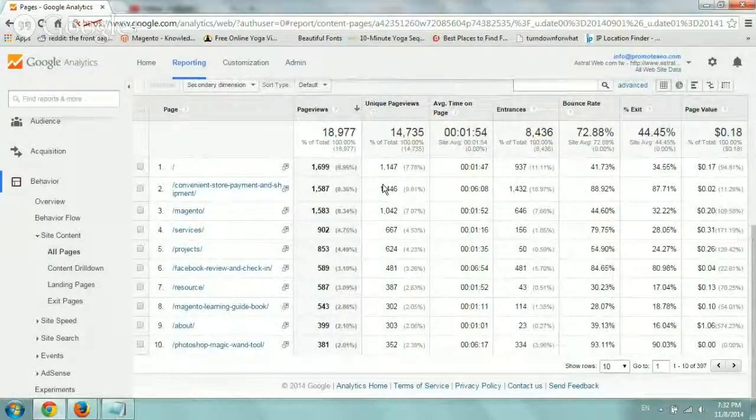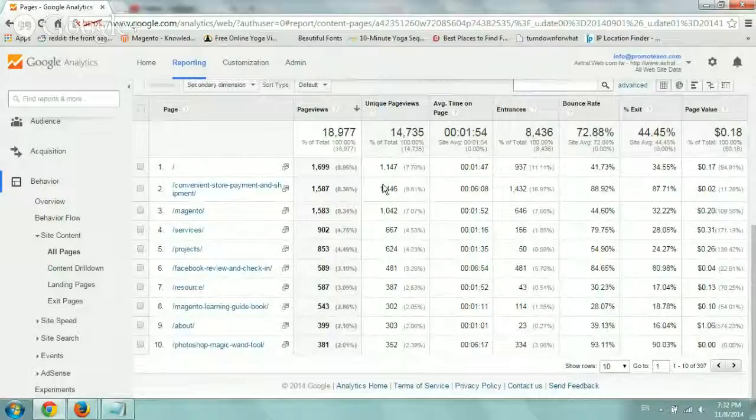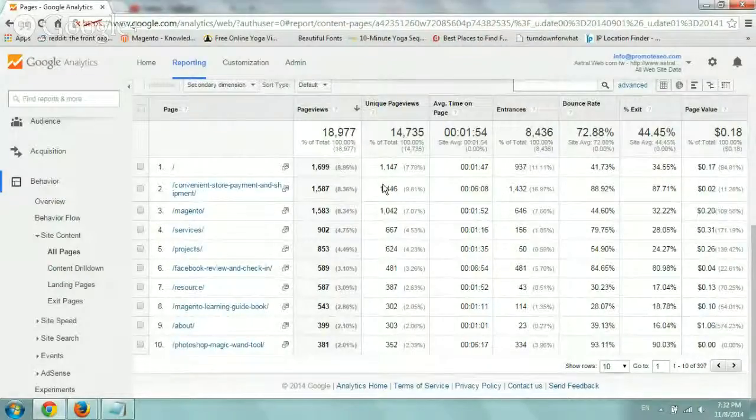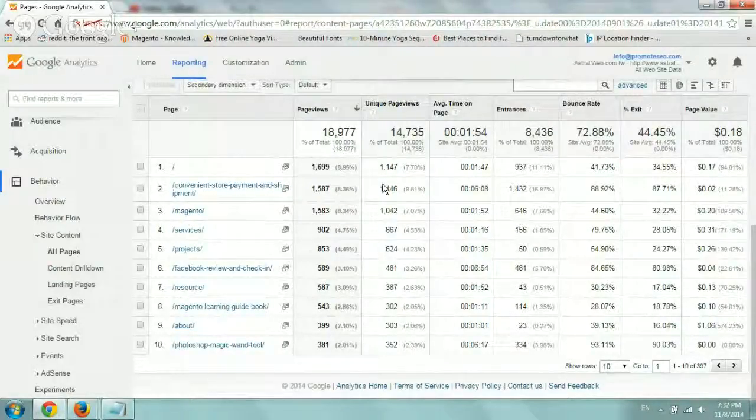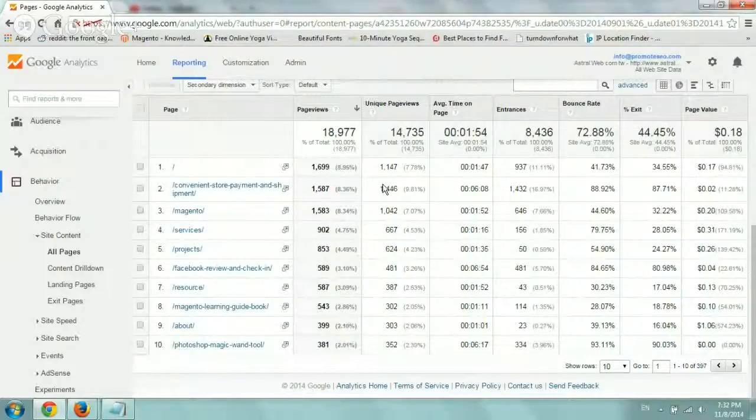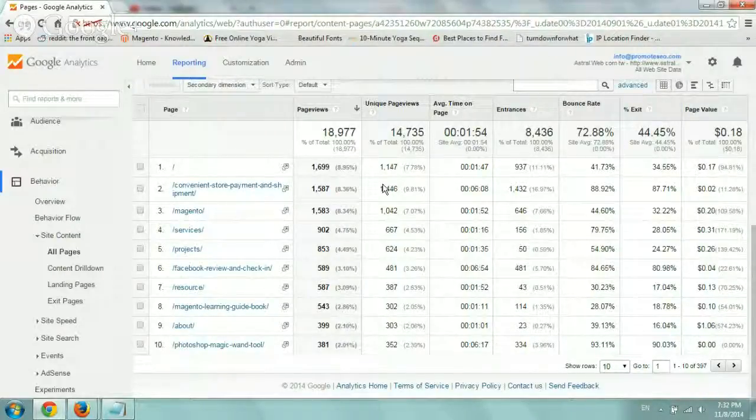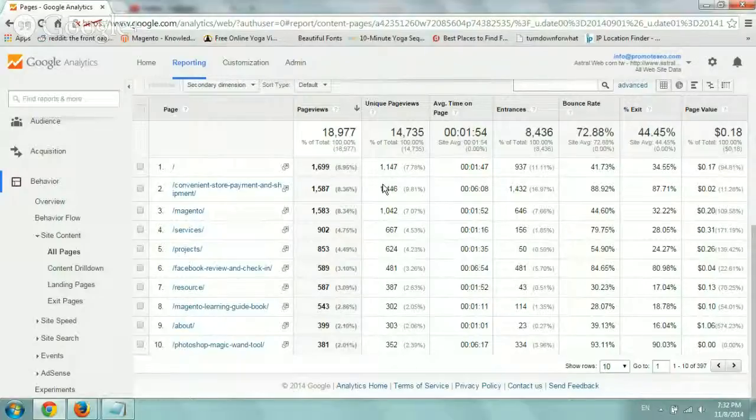So for example, someone might land on the home page and then visit our services page and then contact page and then read a Facebook article. So during a visit, if they visit those four pages, each of those pages will get a page view, of course.